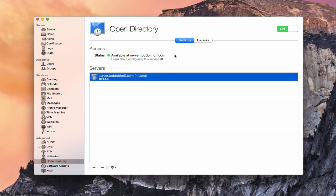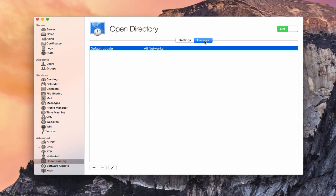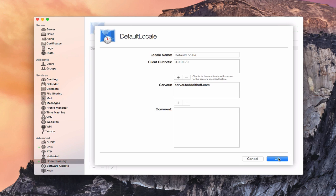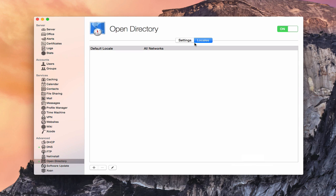Now you'll notice, this is the settings area. I'm going to cover this in a little more detail. You've got this little locales area over here and you can see I've got a default locale for all networks. If I was to edit that, I could put in different client subnets if I wanted to so that the different subnets would connect to this specific server. You can see I've got my servers in there. If I had more than one server, I could add that in there. These are just in situations where you might have multiple servers that are using Open Directory.